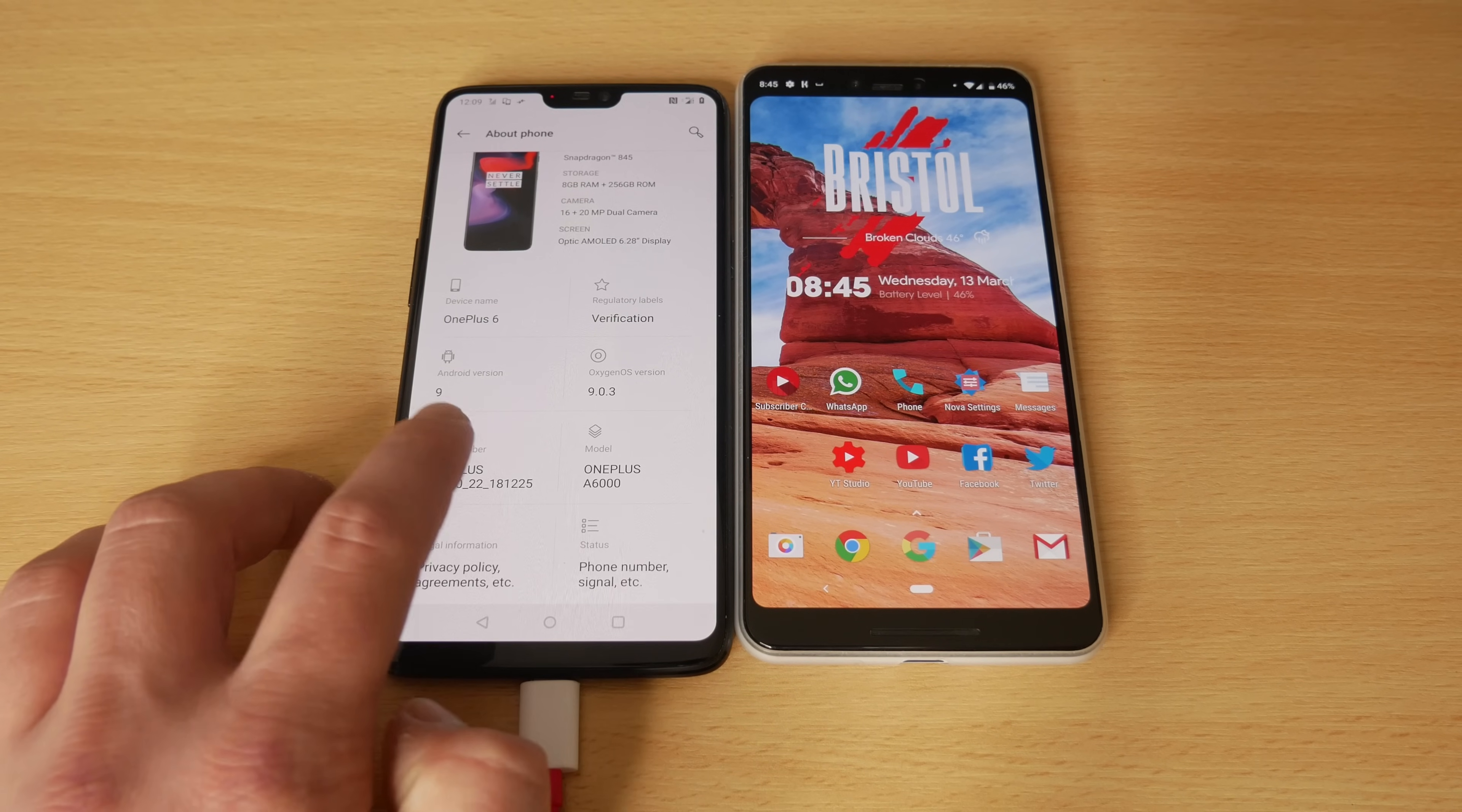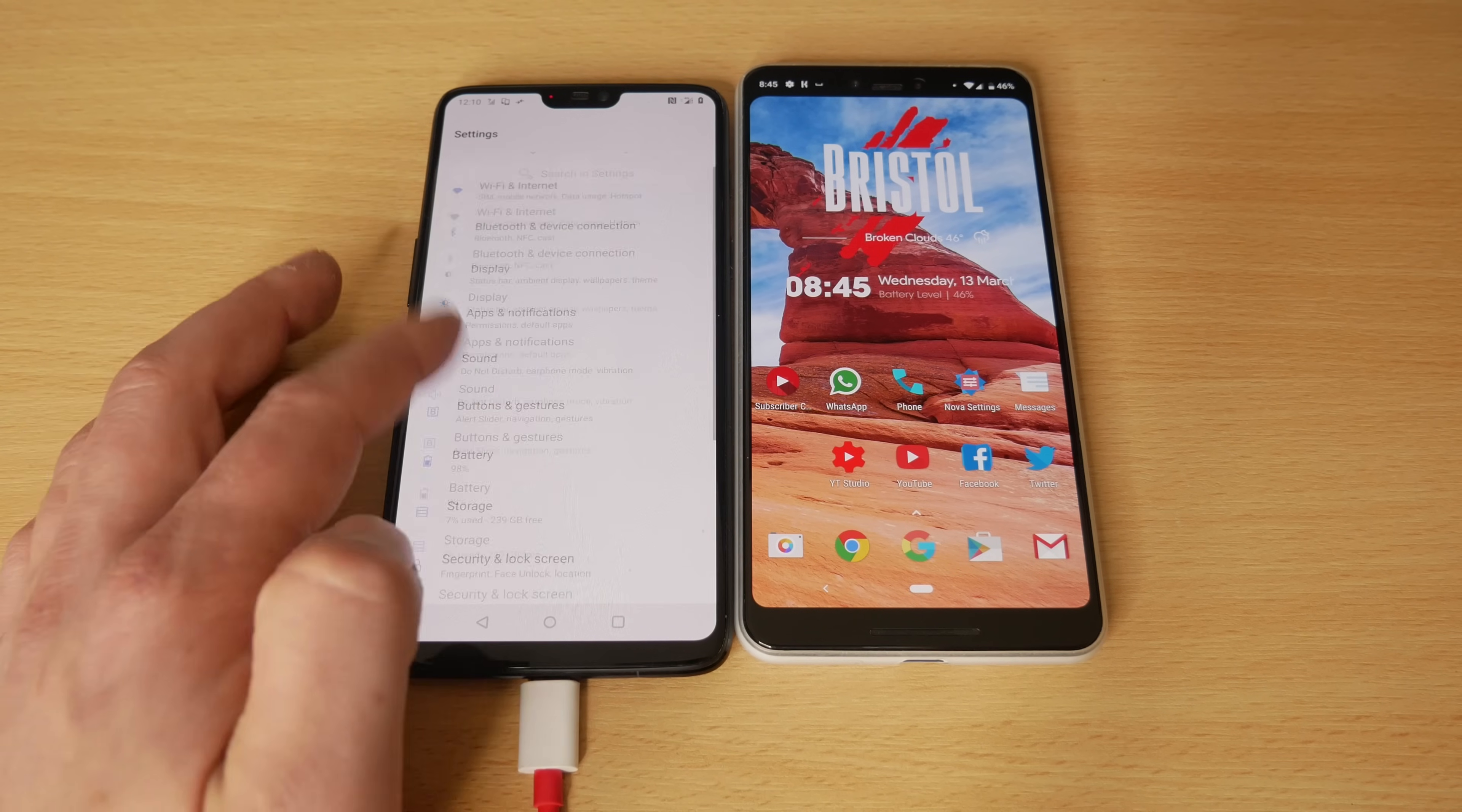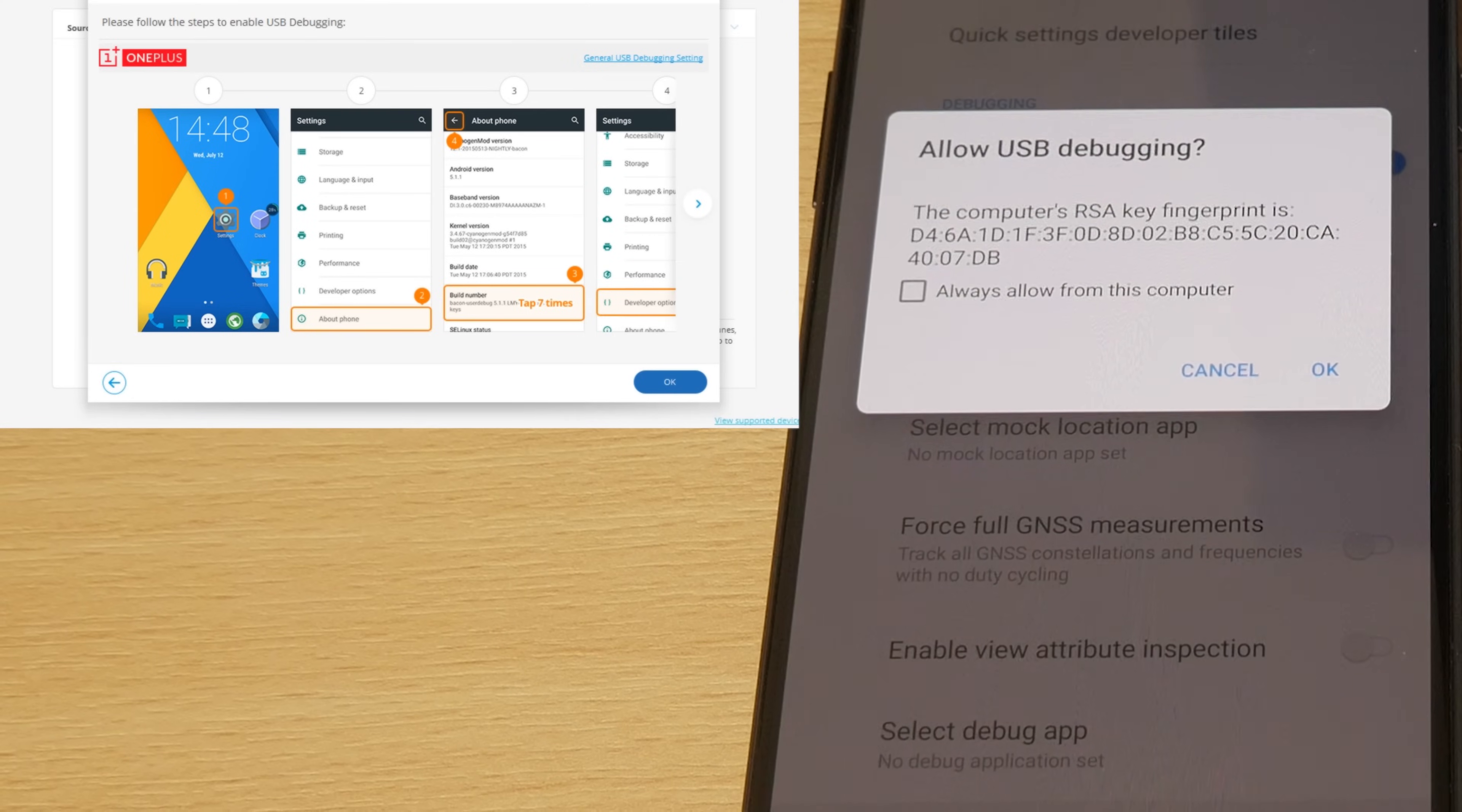And it's the same on every Android device. You keep tapping Build Number and it will say you are now one step away from being a developer. You basically keep tapping that until it says you're now a developer. Once it comes up and says that, we then need to go back to Settings, head over to System, and in here we'll now find Developer Options. In Developer Options, we need to scroll through and find USB debugging. Enable that and press OK, and it will now allow Dr. Phone to pick up the phone.